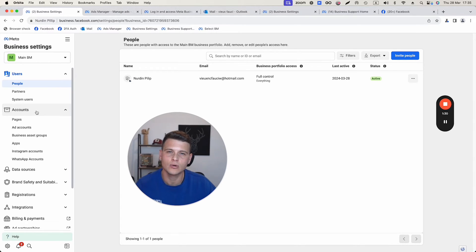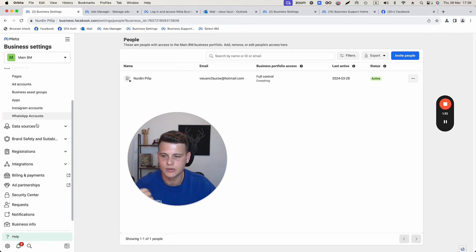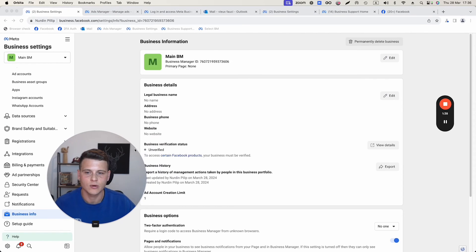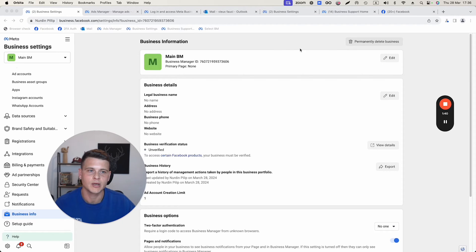Now all you basically need to do is scroll down to the part where it says business info, and on the right top corner you'll be able to see permanently delete business.